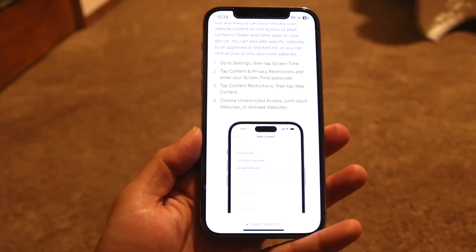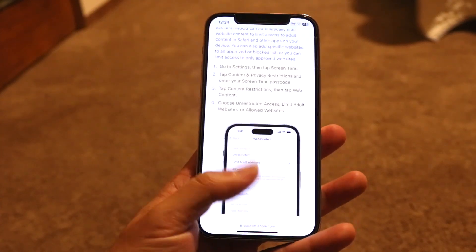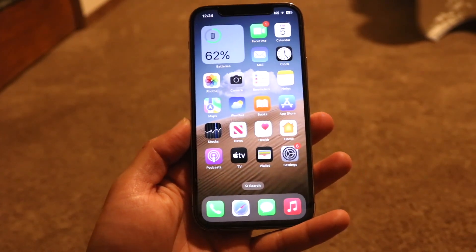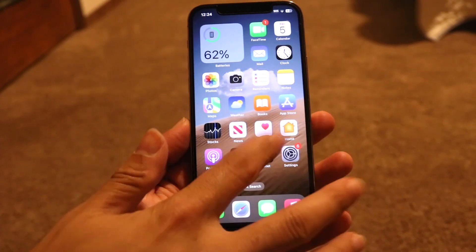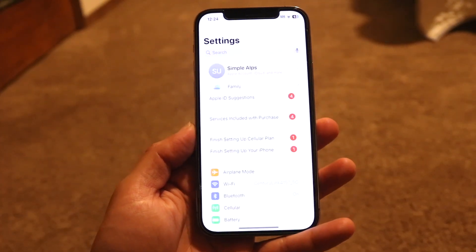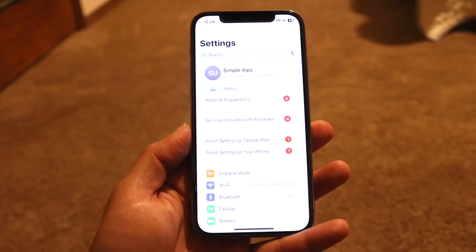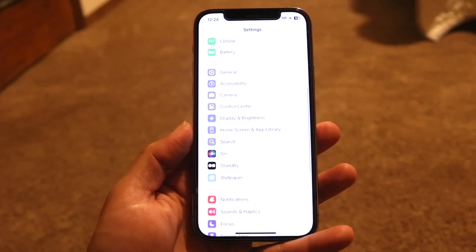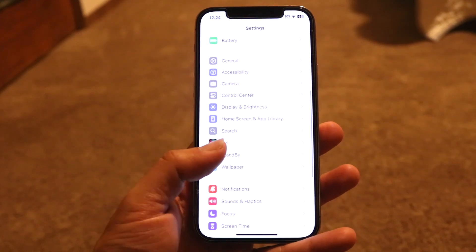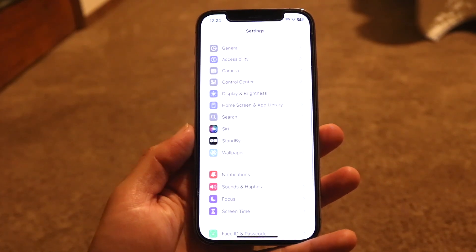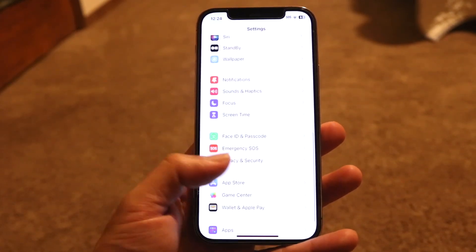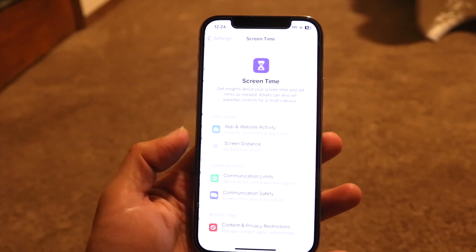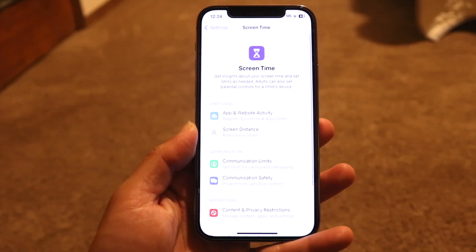You will need your Screen Time passcode in order to do this. Go into your Settings application and make your way over to Screen Time. Find the Screen Time option — it should be listed somewhere here — and go ahead and tap on it.